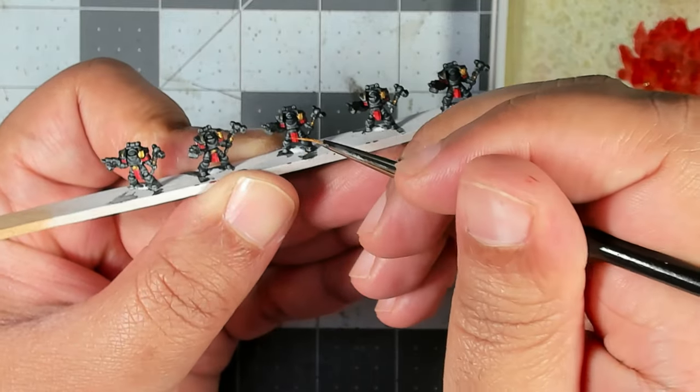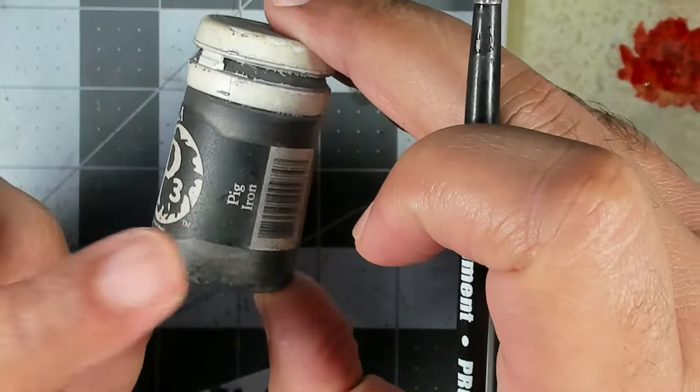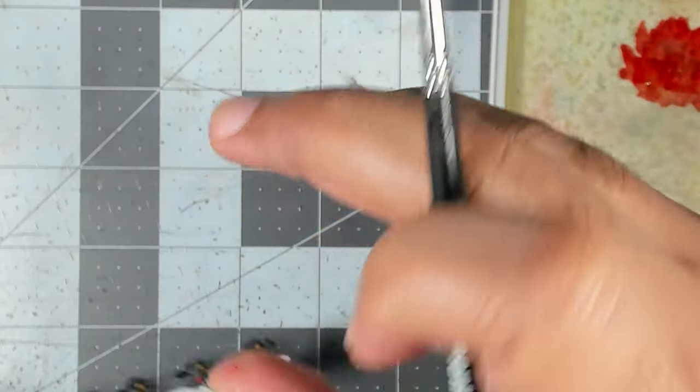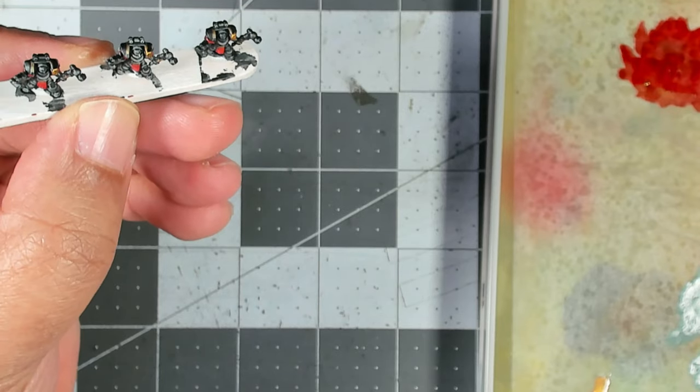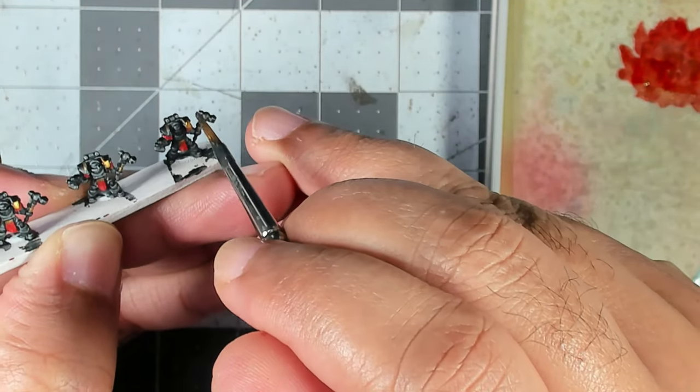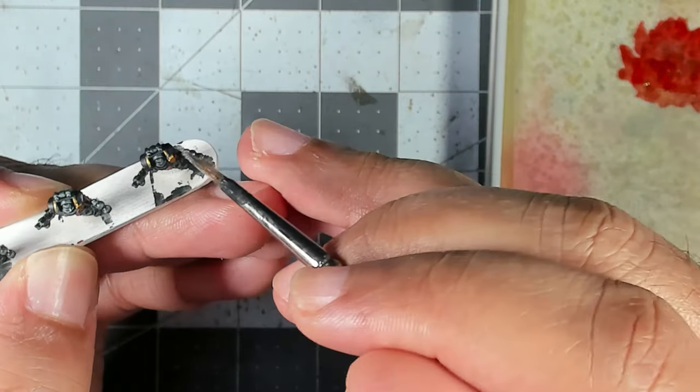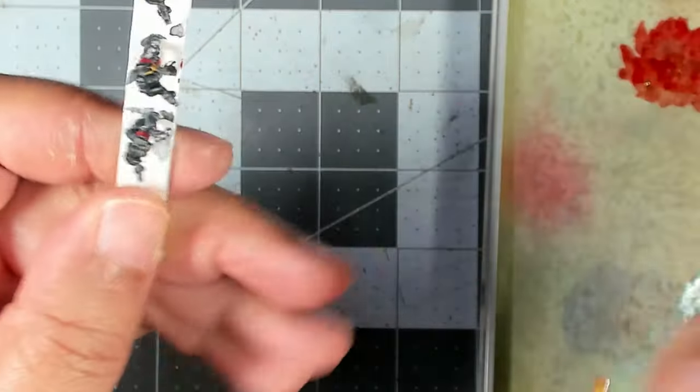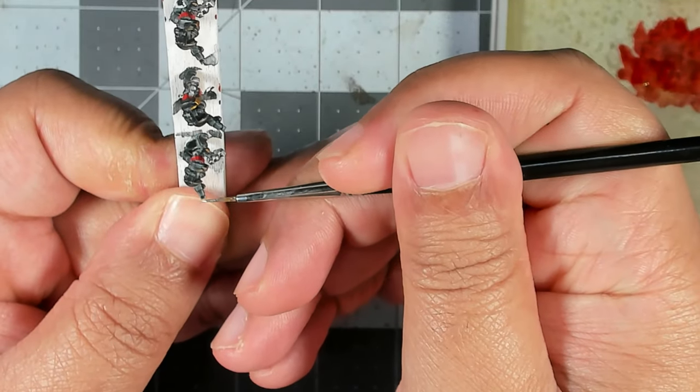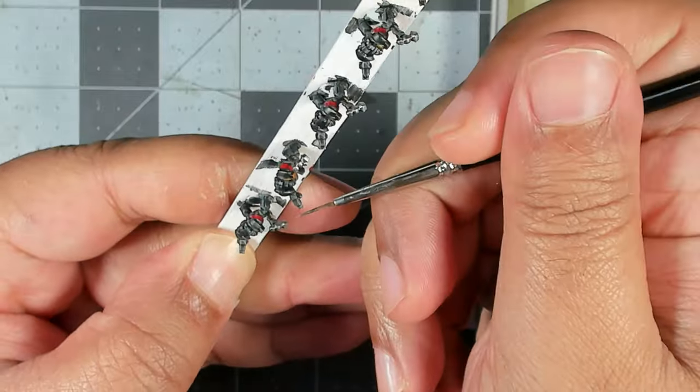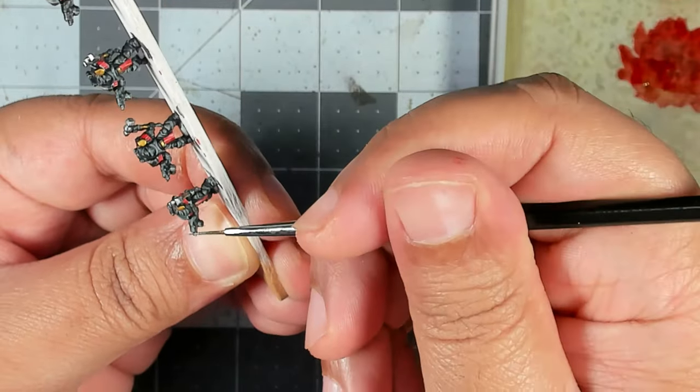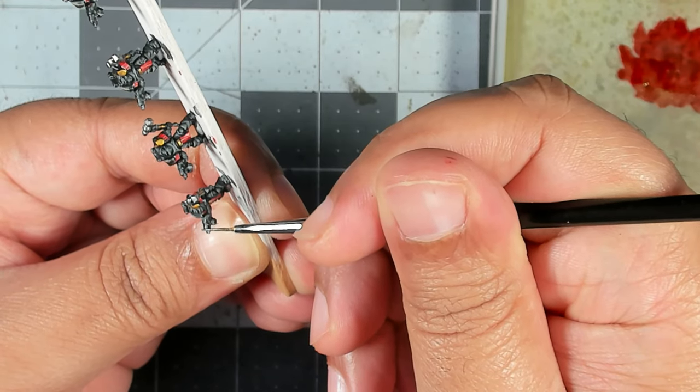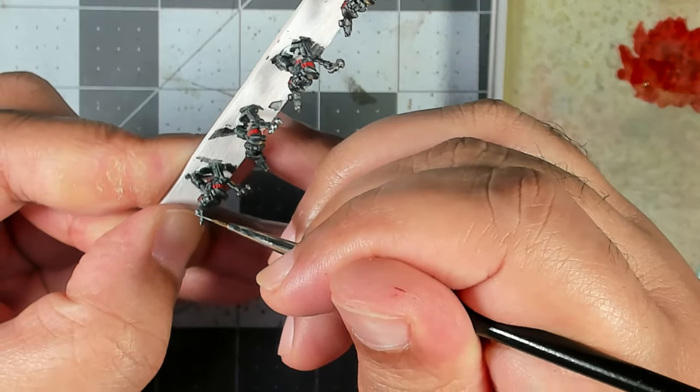We've got a couple of details we're going to pick out in P3 Pig Iron. For these thunder hammer wielding chaps we're going to go ahead and get the head of the hammer. Then for all of the guns in the squad we're going to put a line over the top of the barrels, and then you can also add an edge highlight with the side of your brush at the top of the casing as well.